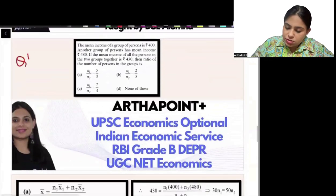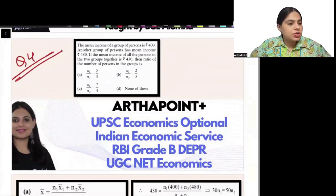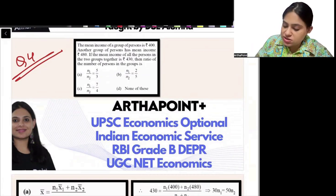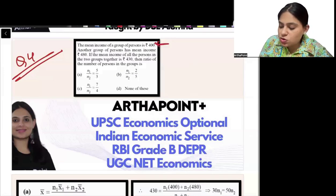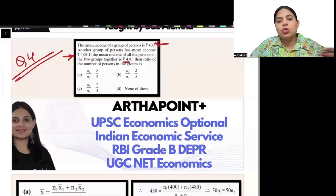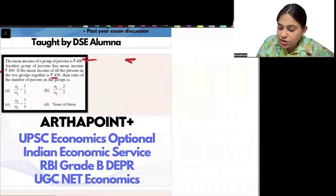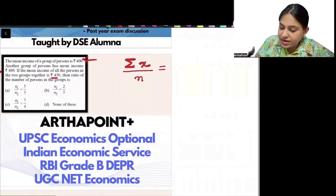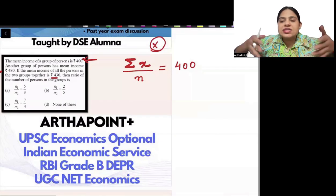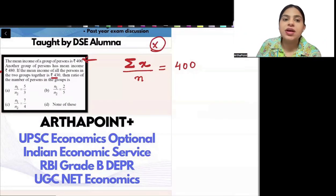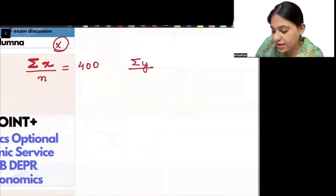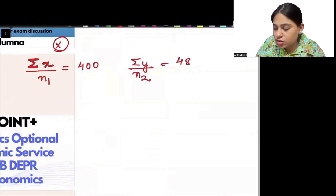Question number 4. The mean income of one group of persons is 400. Another group has a mean income of 480. If the mean income of all persons in the two groups combined is 430, find the ratio of the number of persons in the two groups. Let group 1 have n1 persons with summation x, giving mean 400 (so summation x = 400·n1), and group 2 have n2 persons with mean 480 (so summation y = 480·n2).